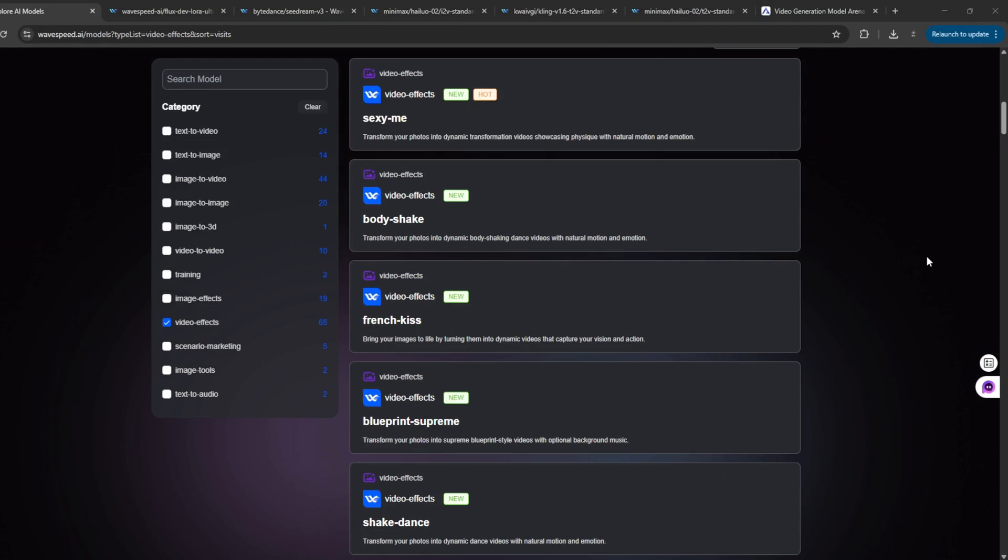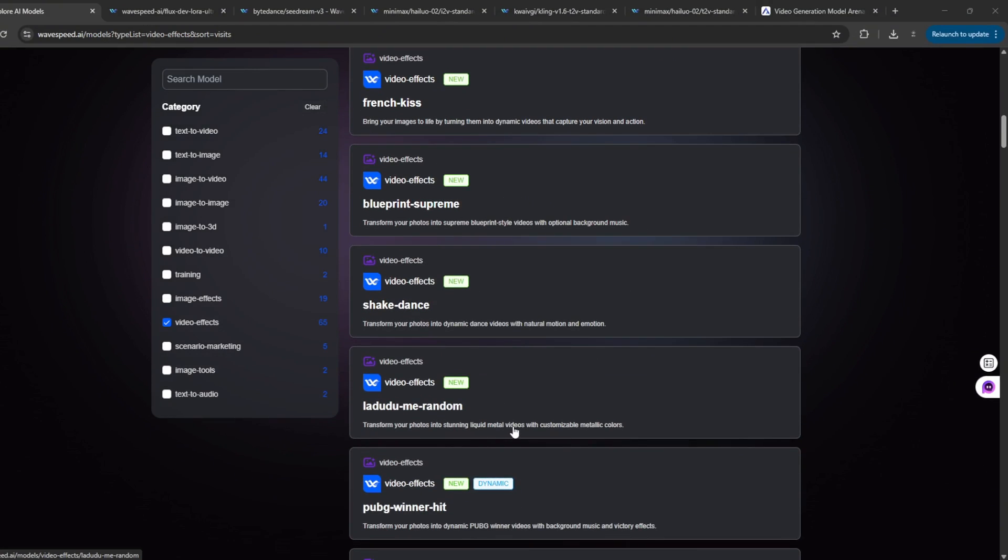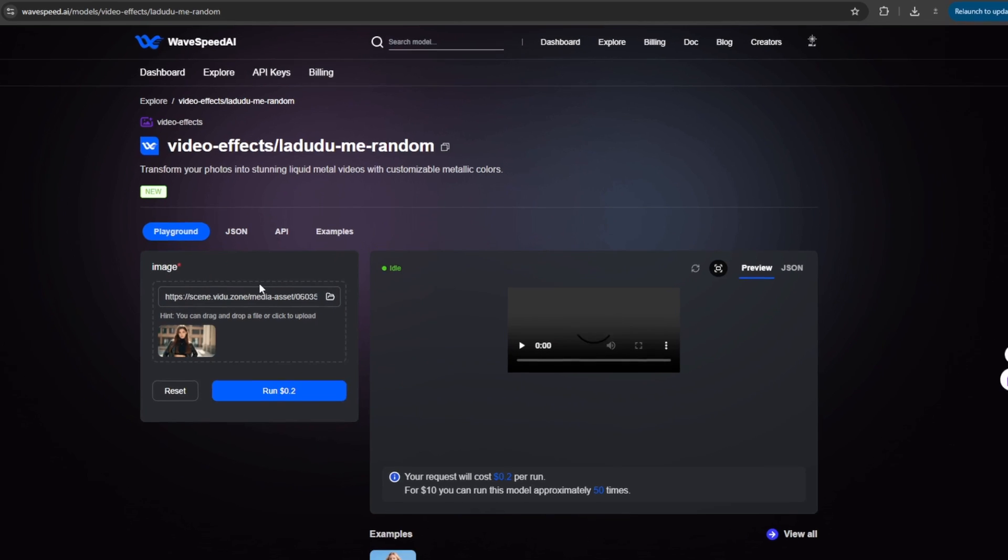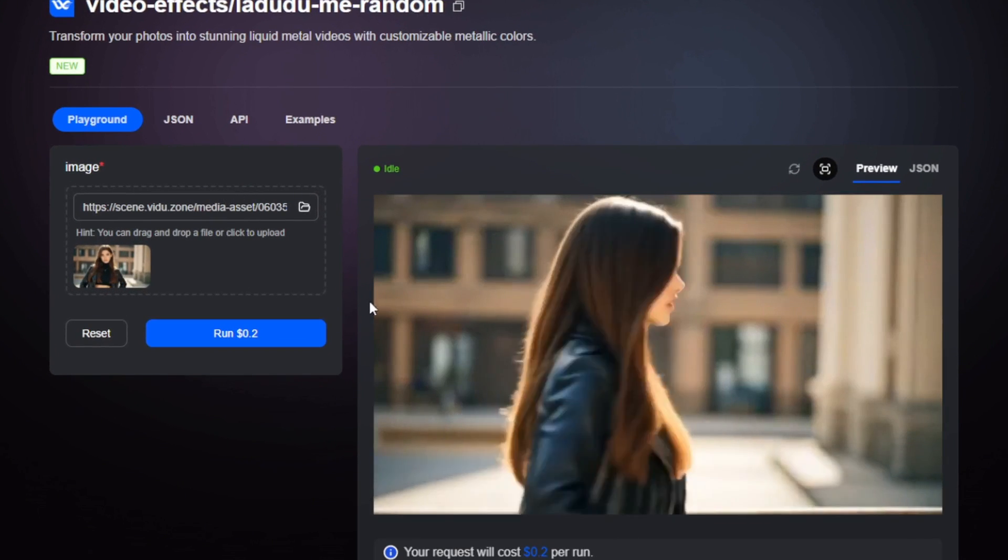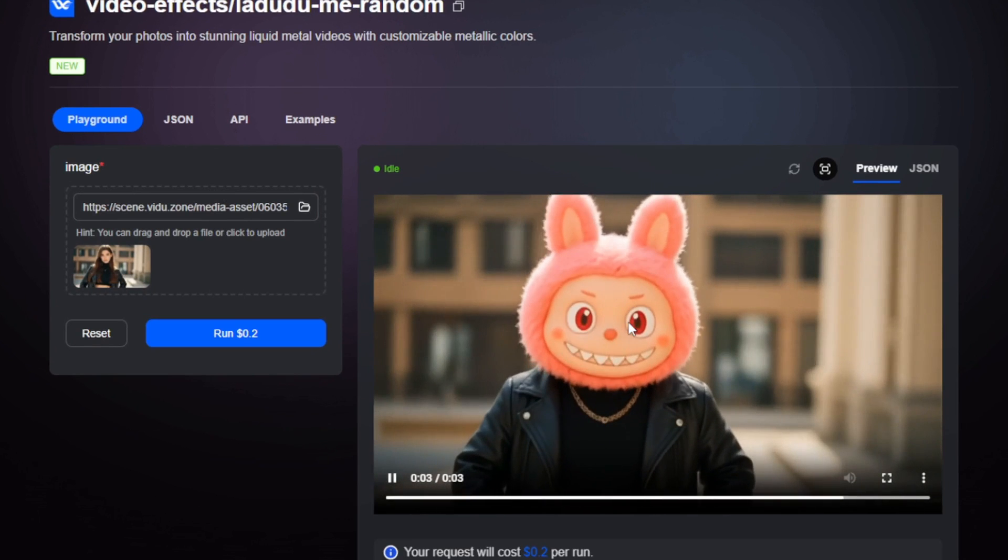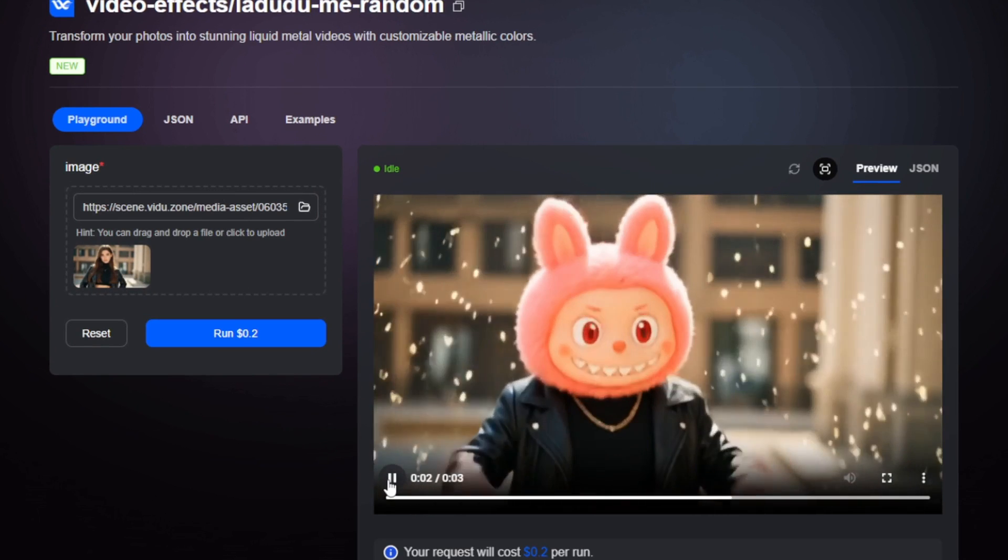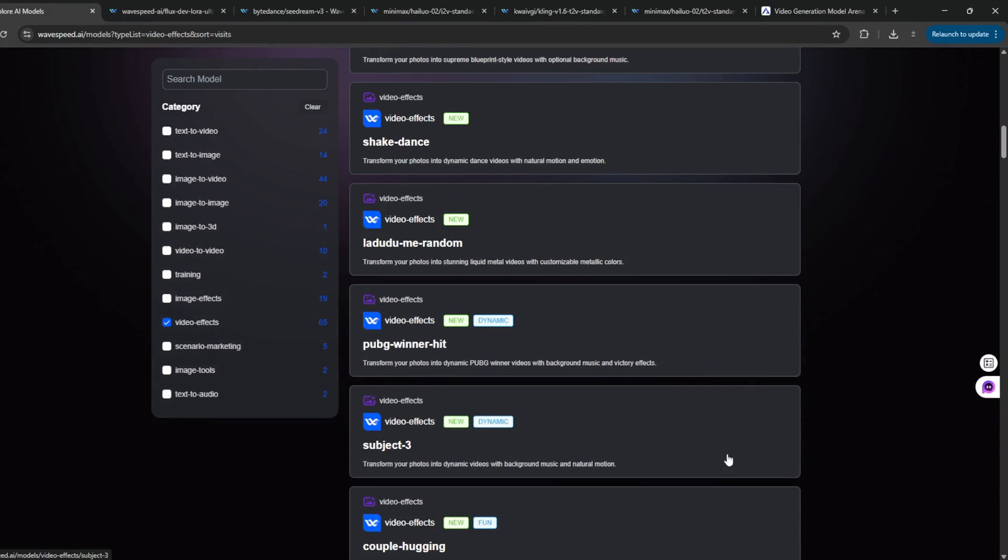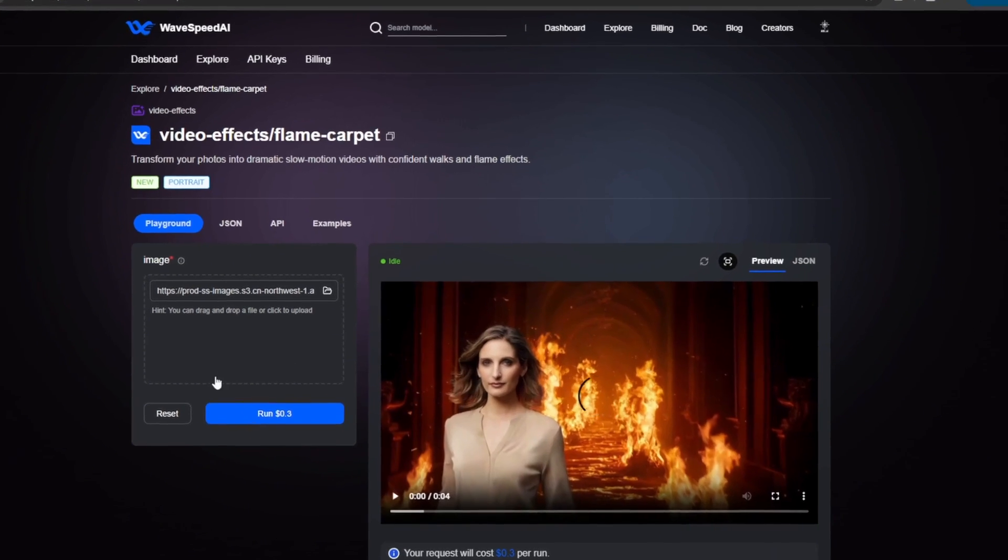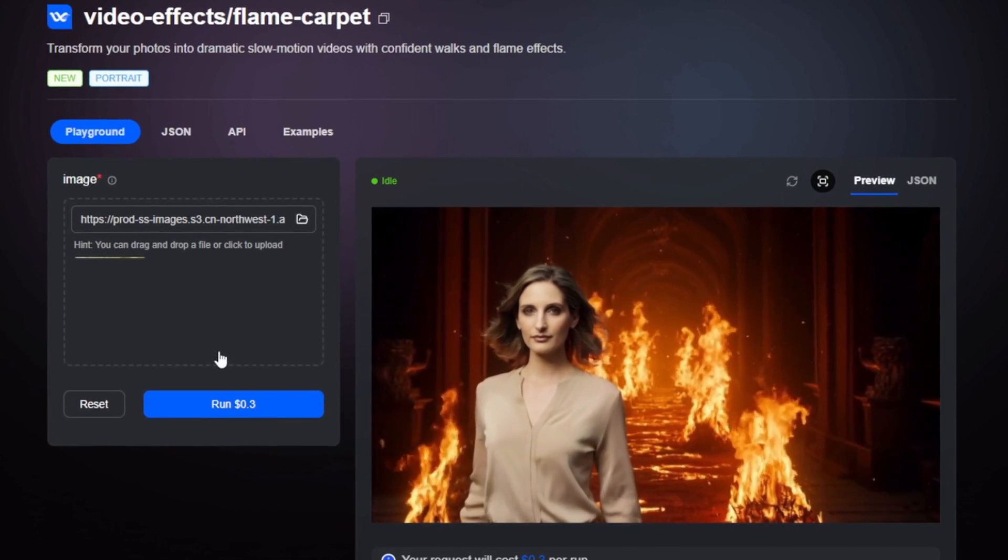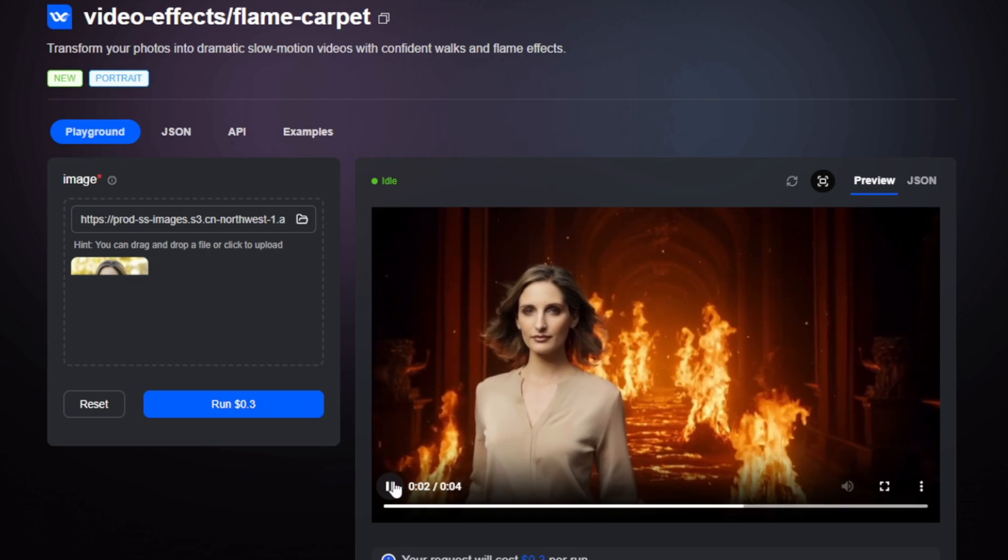So there are other effects that you can use. Like now, this video effect. So basically, this here is the image, and this is the result. As you can see, it did a very, very good job actually. And all you just need to do is upload your image, and you can test out other ones. Like now, let's see. This flame carpet, where you can just simply upload your image here, and it generates a video like this, which is so, so cool.